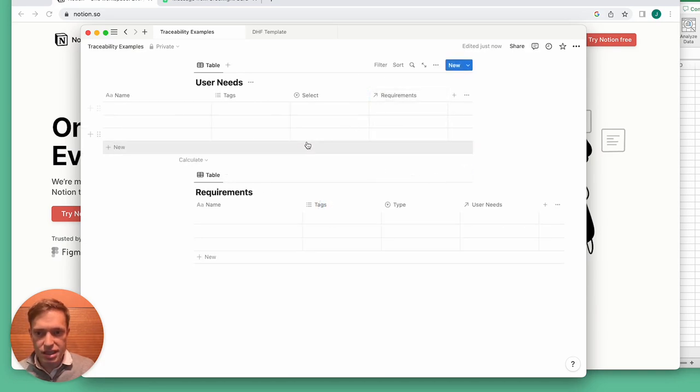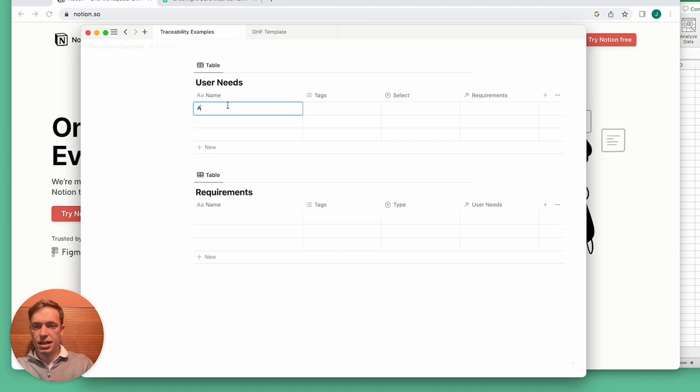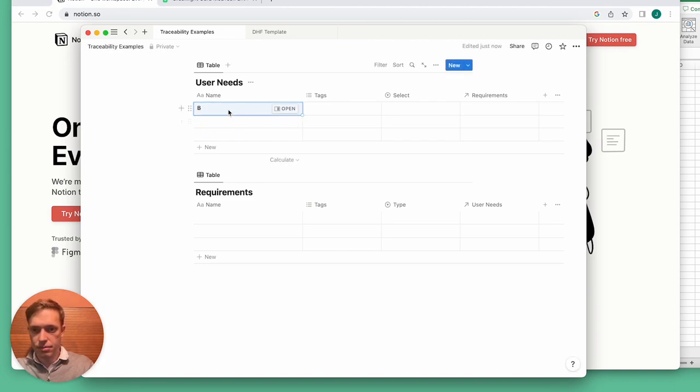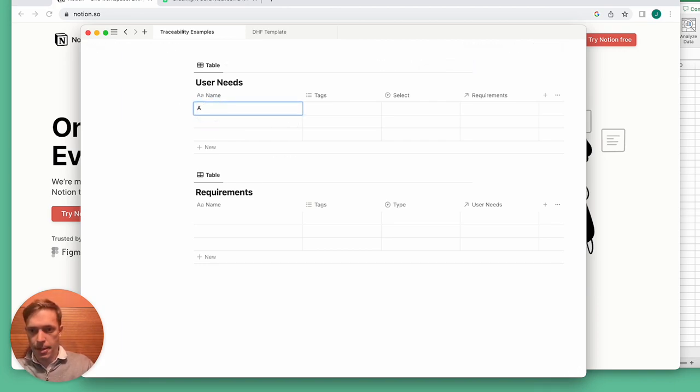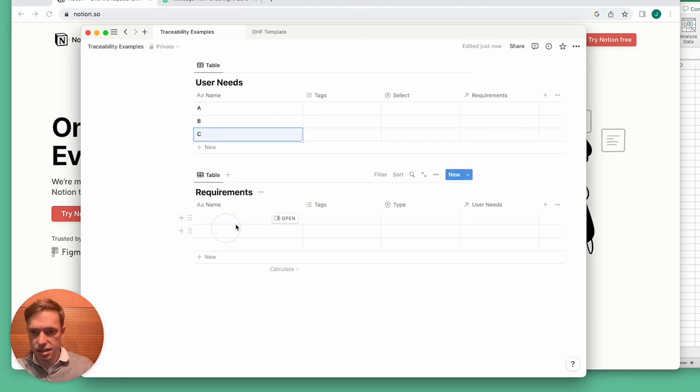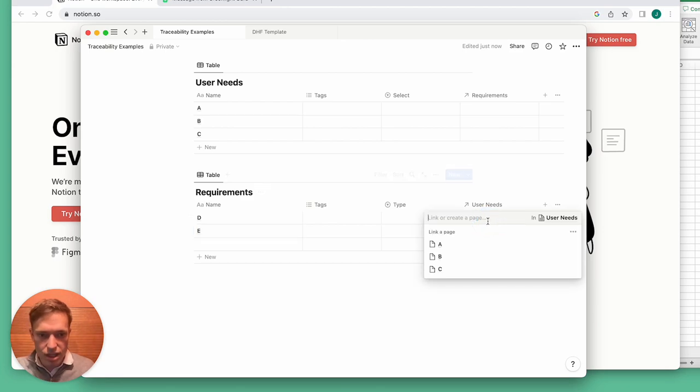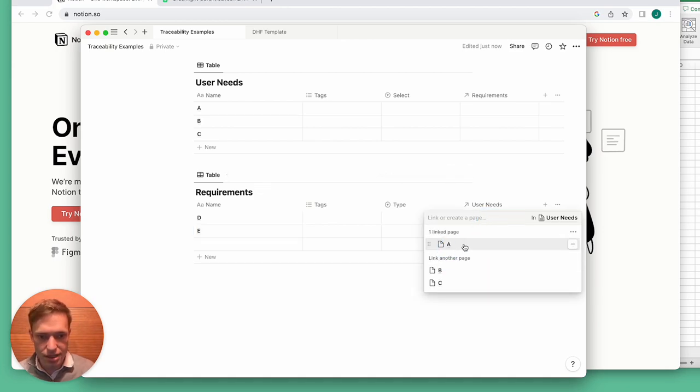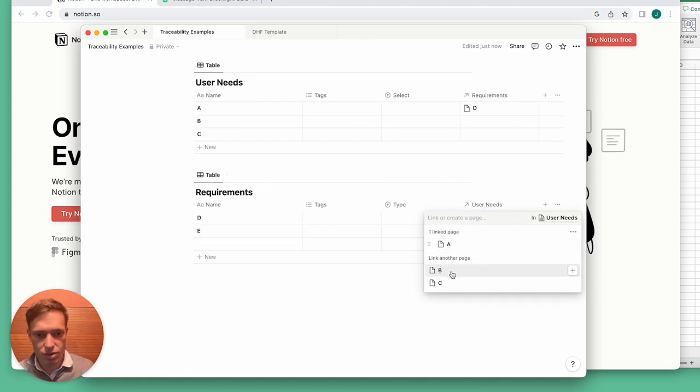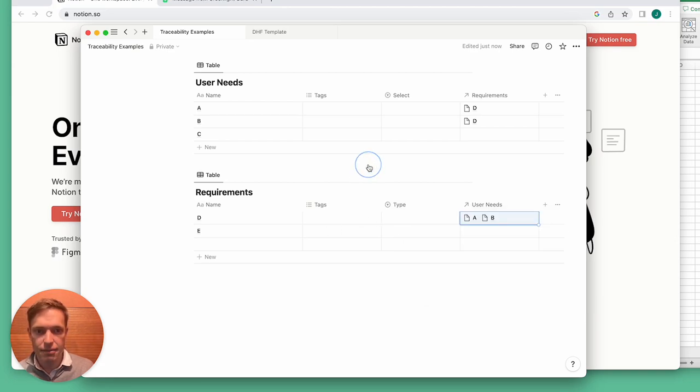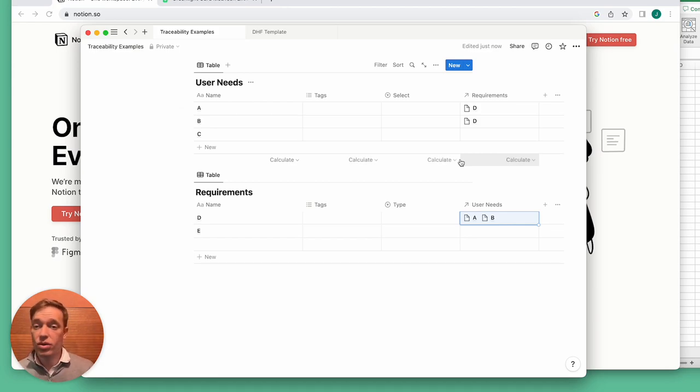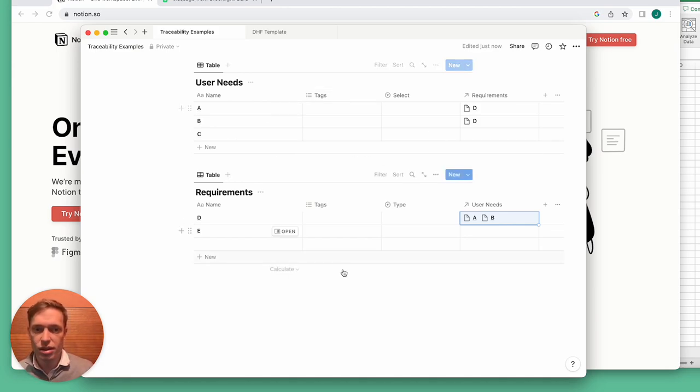So now you can see here if we add our user needs, we can then select, oh I want to trace this requirement D to user needs A and B, and then it shows up on the other side. And so this is an excellent tool for handling traceability.